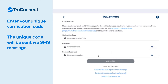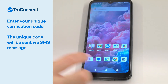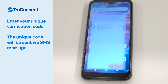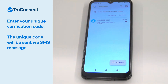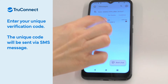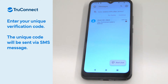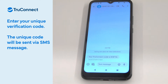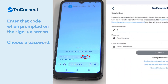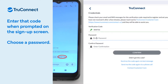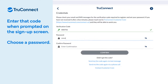Enter your unique code. Now check your text messages — we sent you a sign-up code to your TrueConnect number. Enter that code when you're prompted on the sign-up screen.